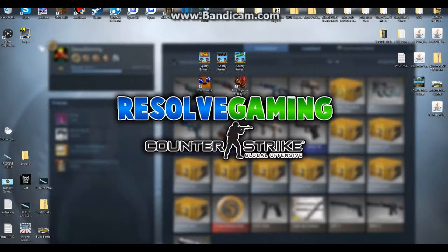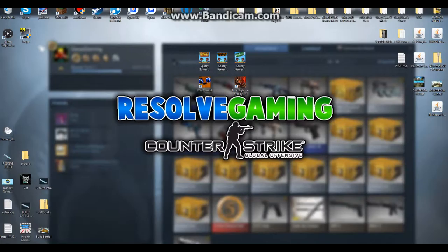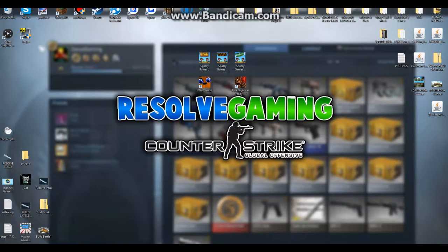Yo what is up everybody, my name is Resolve Gaming and welcome back to another video. Today I'm going to be teaching you how to get FRAPS for free. If I sound a little tired, sorry about that, just woke up and decided to make a video.